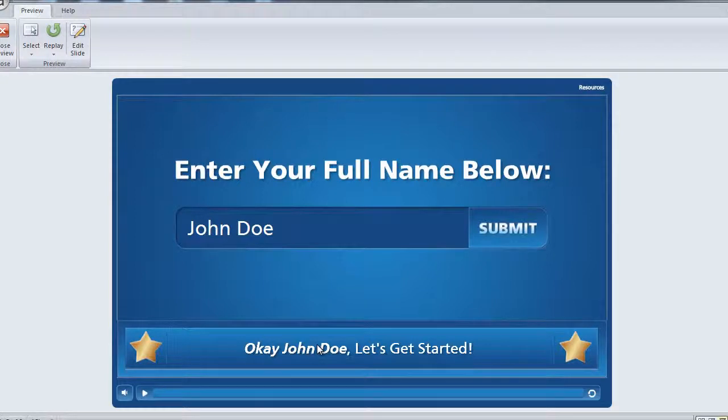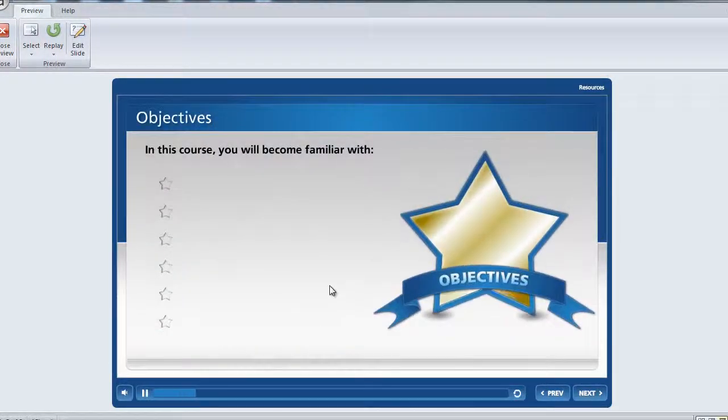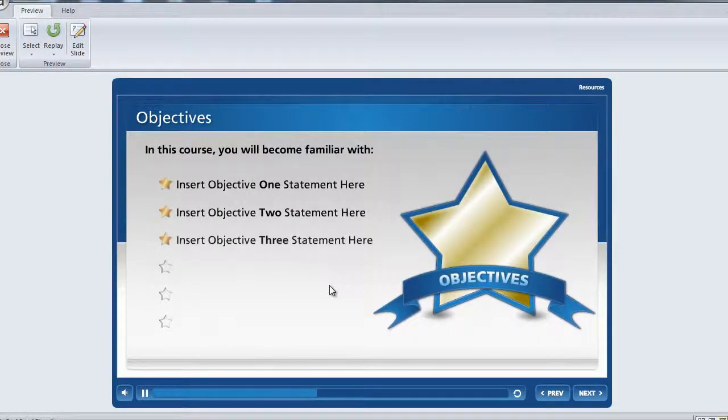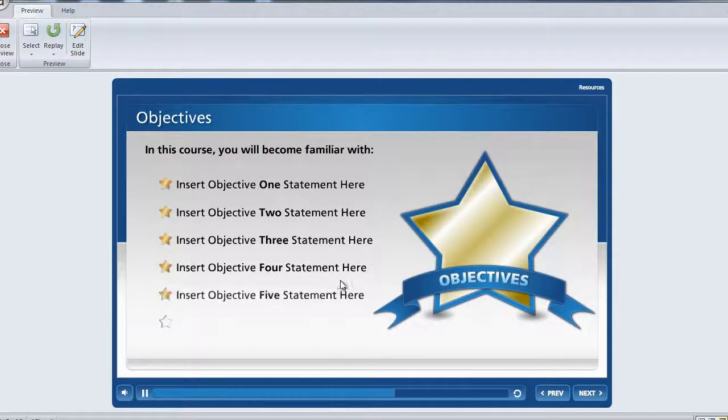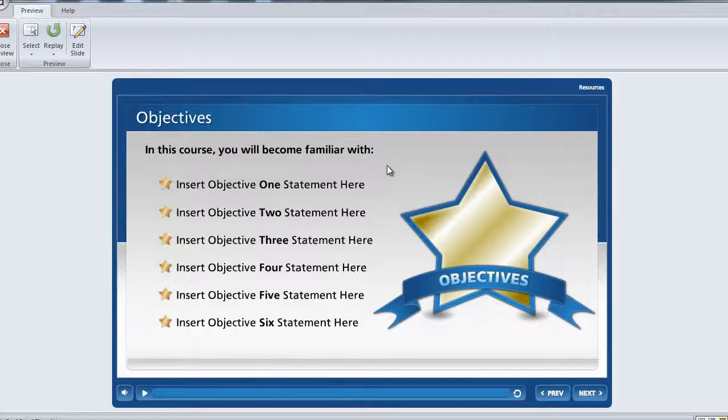We also display the user's name at the very end of the project on the congratulations screen. But if you want to use this variable to display the user's name on different slides throughout your course, it's really simple. So let's go ahead and take a look at how this is done.